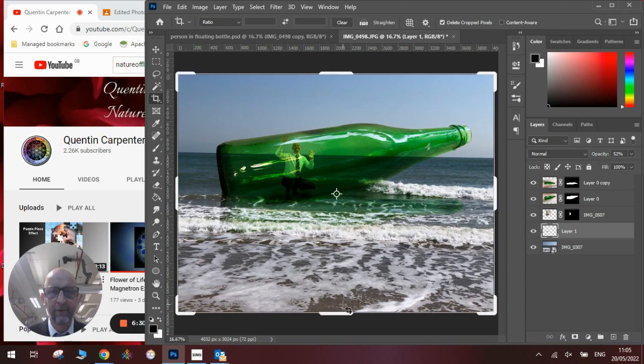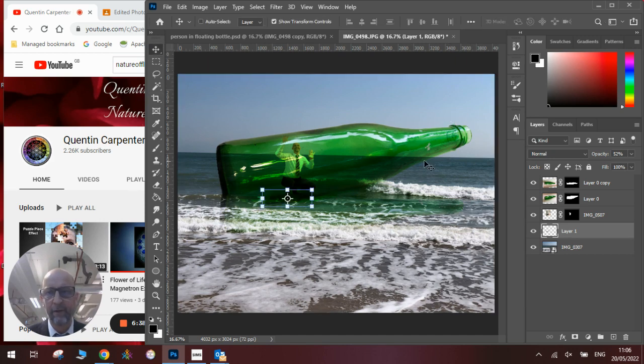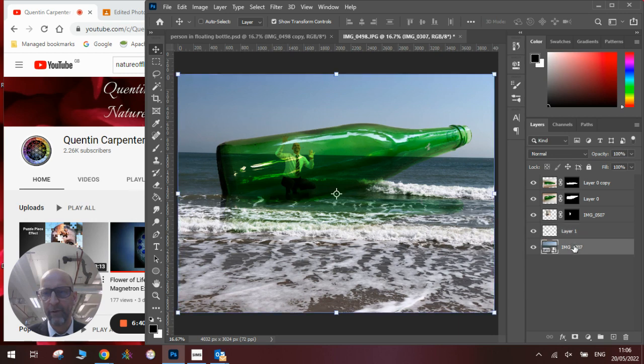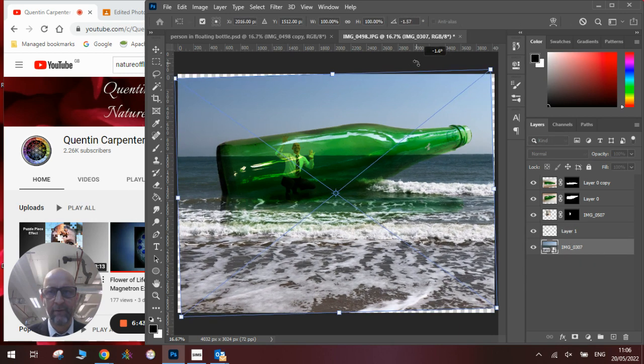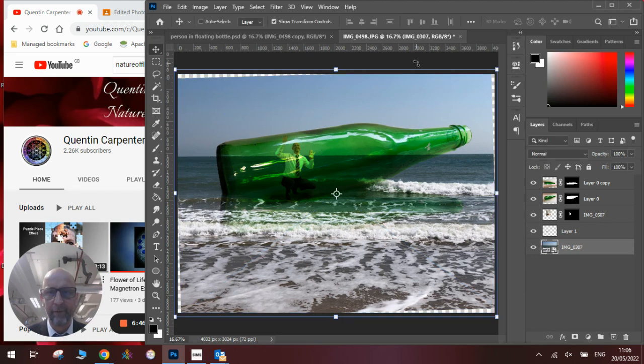One last thing to do is then to crop the image using the crop tool. You'll notice though that the landscape isn't quite straight, so before I crop it, what I'm going to do is actually straighten the horizon up. So if we go on to the layer with this and we just tilt it ever so slightly before we crop it, so we've got a nice straight horizon.